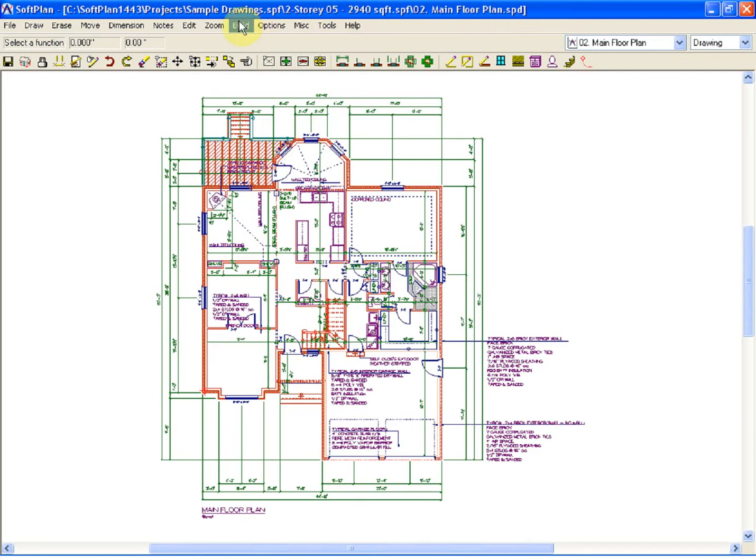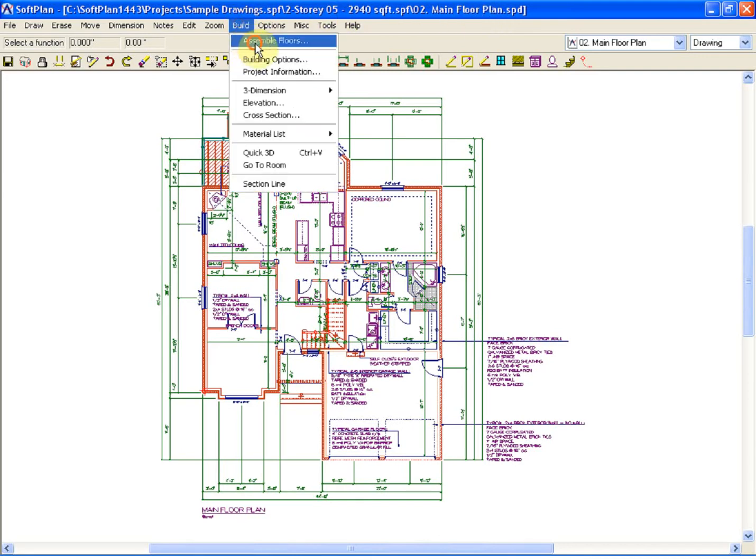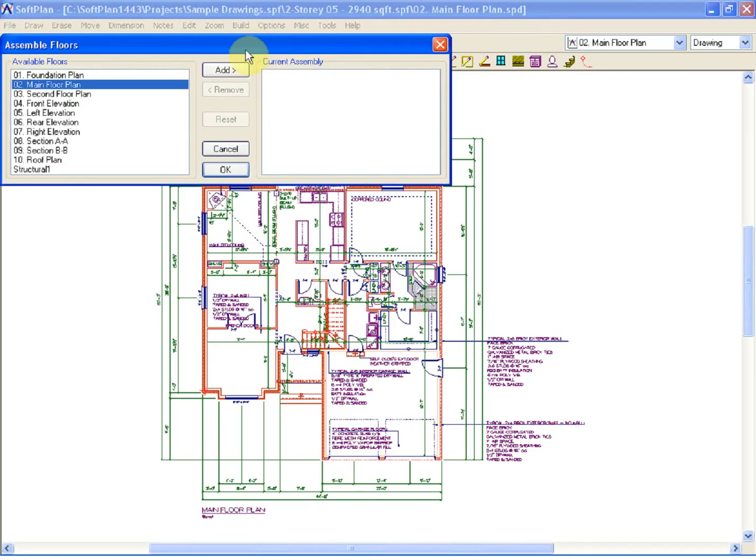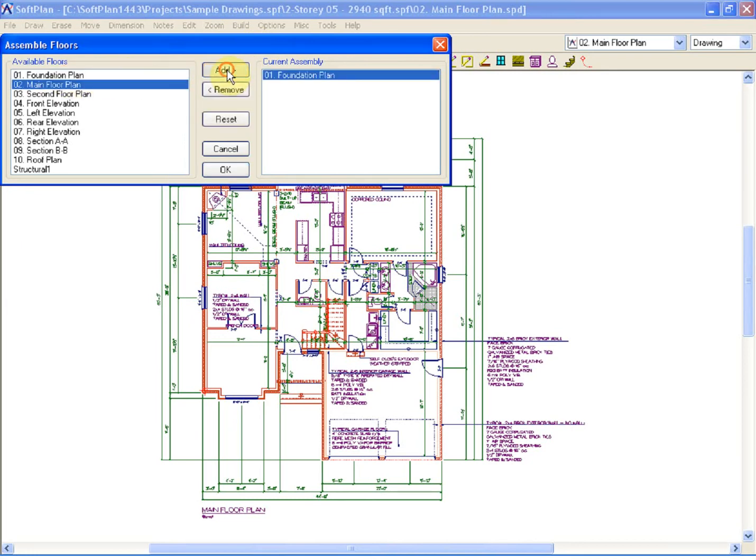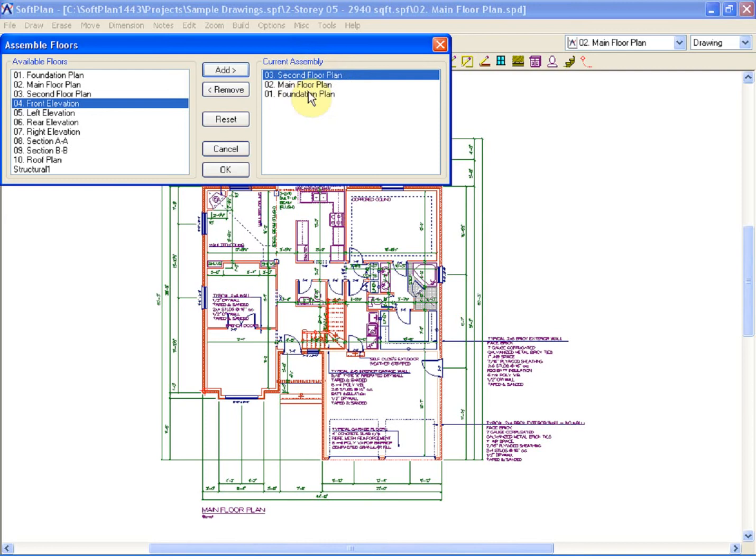To begin, select Build and Assemble Floors, and simply assemble the plan as you would want to view it in Elevation, 3D, or Cross-Section. In other words, the foundation plan should be on the bottom, the second floor plan should be on the top.